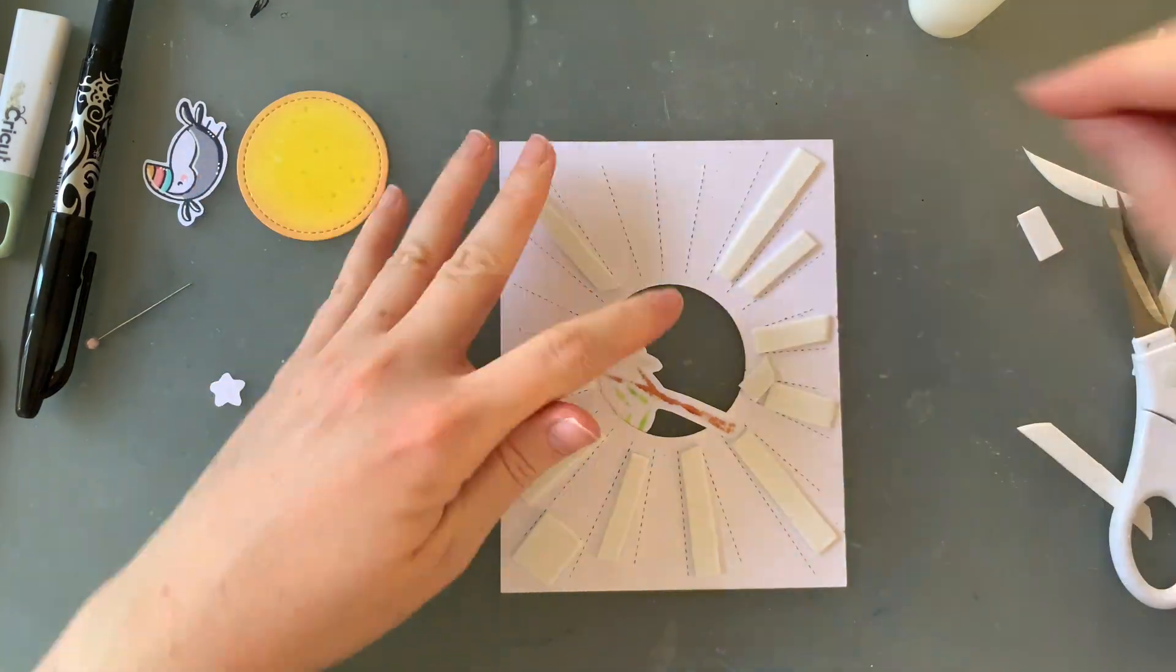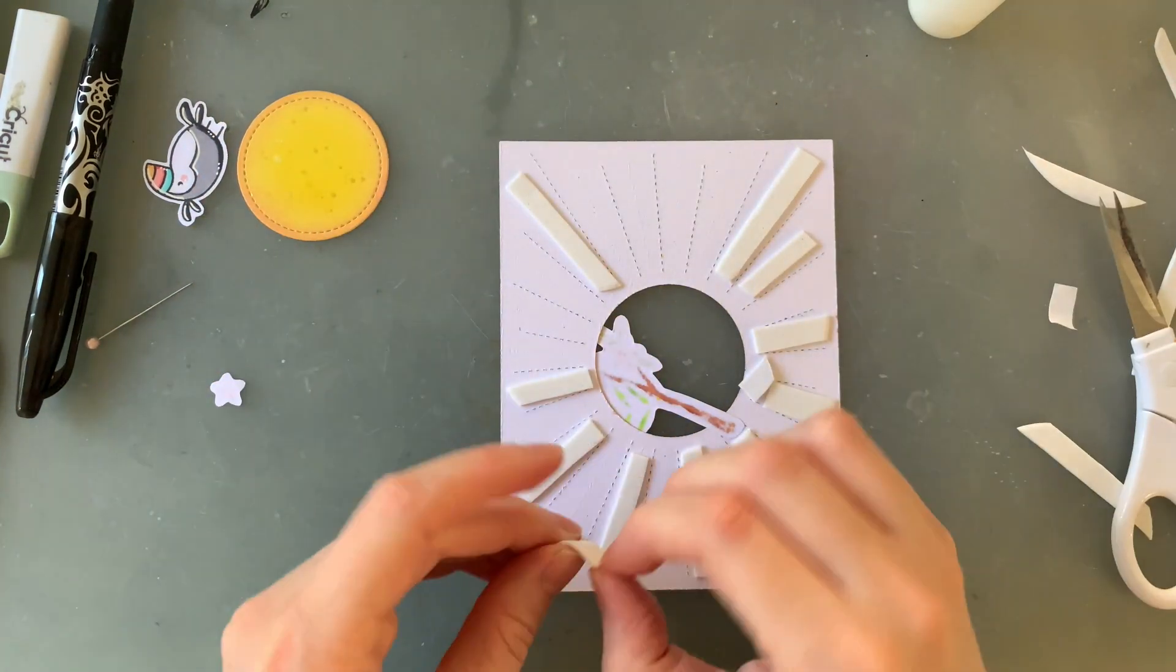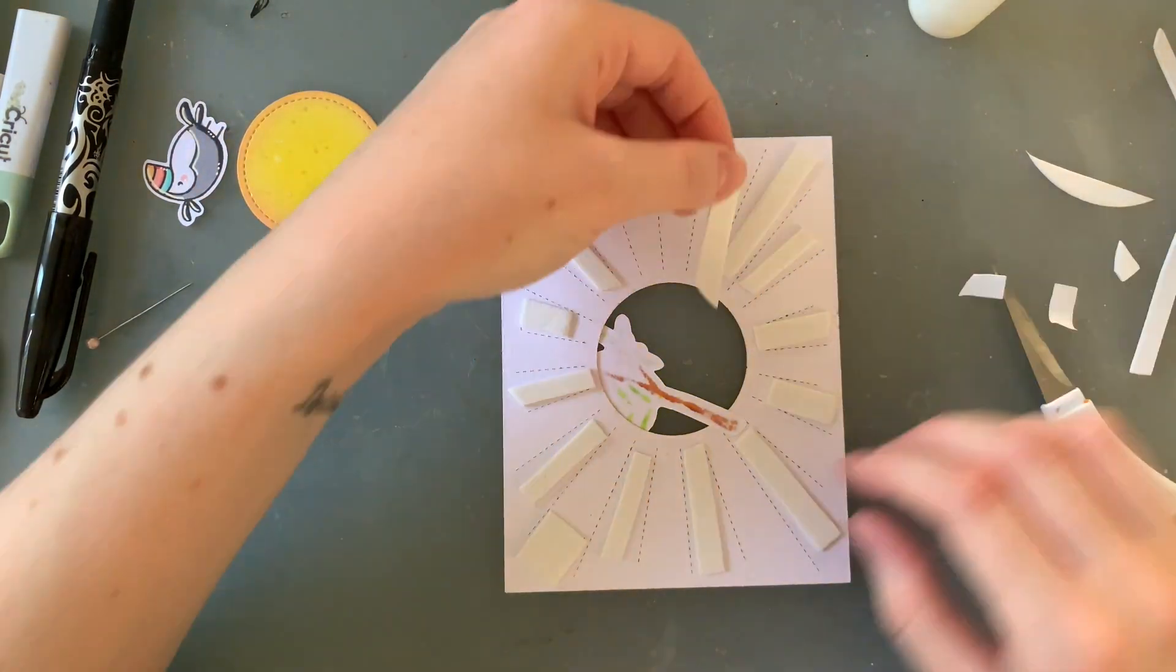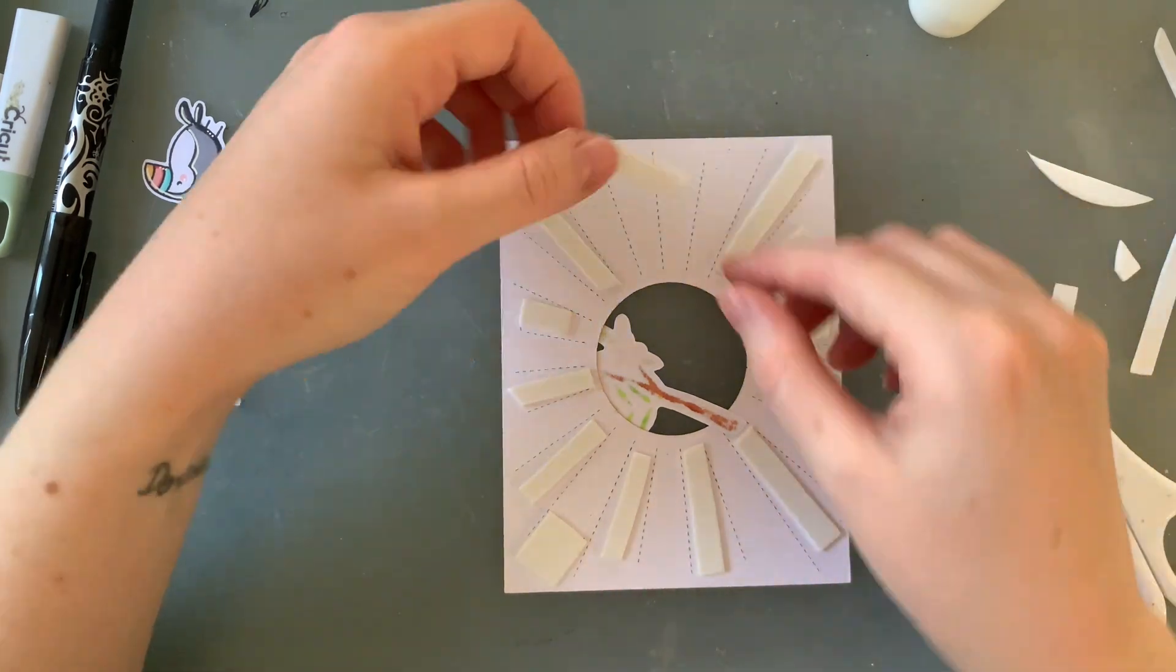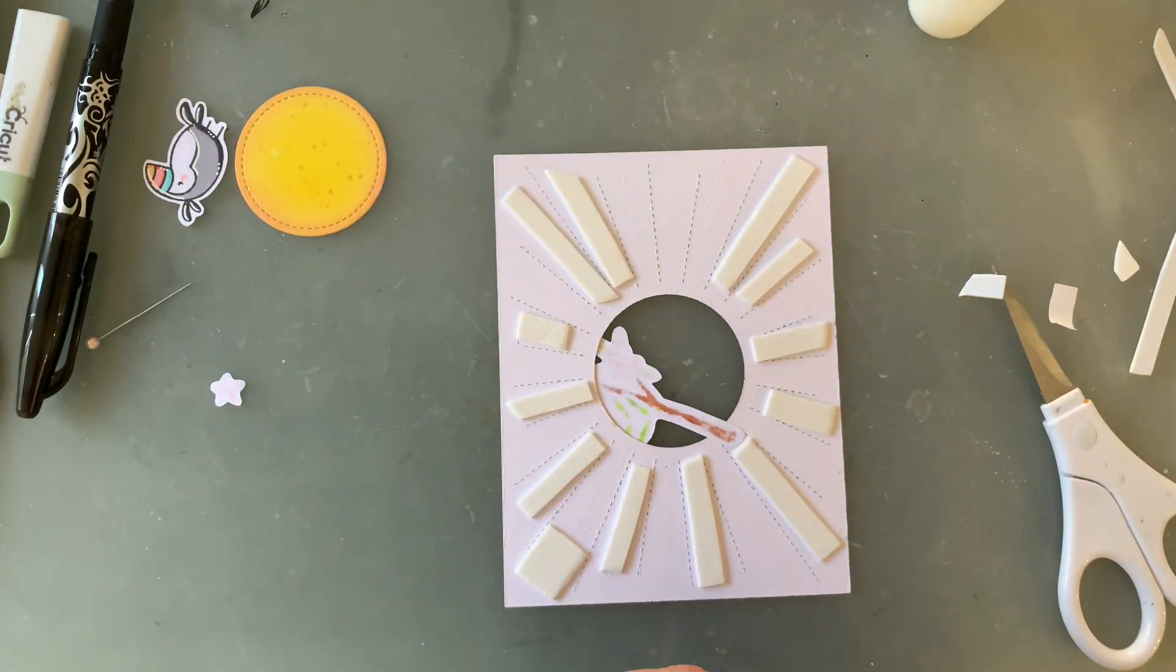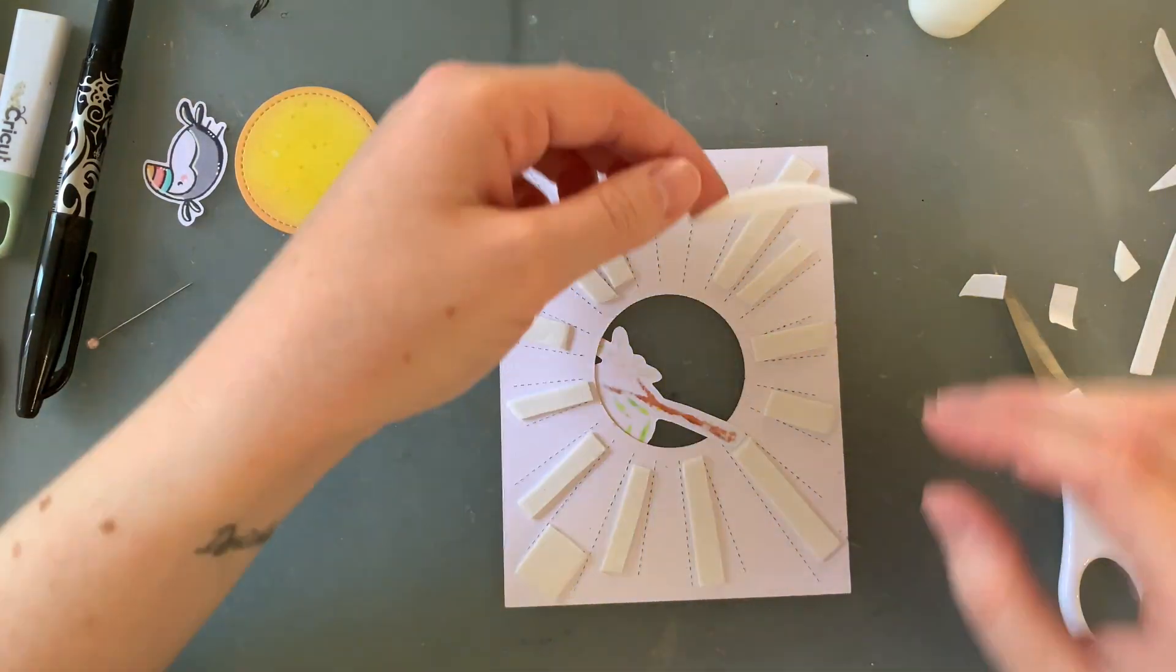At first I was just going to do every second one but I had so many leftover scraps I thought it would just make the whole card feel nice and even, there'd be no bumps in the background if I just filled in all these spots.